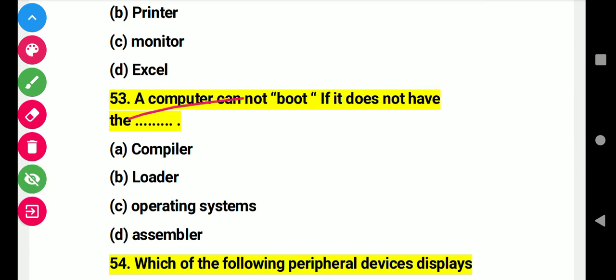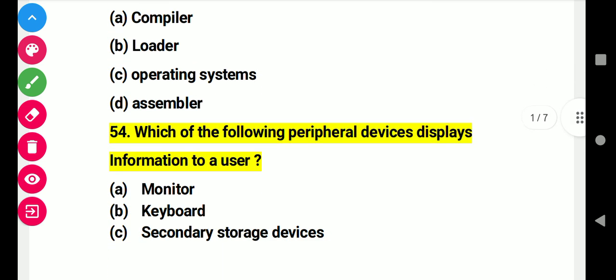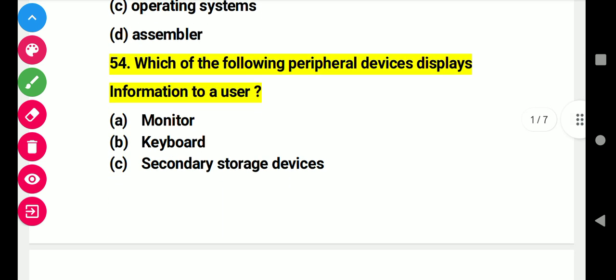Question 53: A computer cannot boot if it does not have this. Right answer C: operating system. Question 54: Which of the following peripheral devices displays information to a user? Right answer A: monitor.